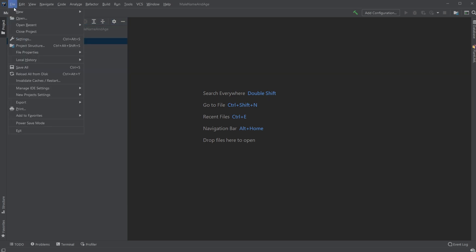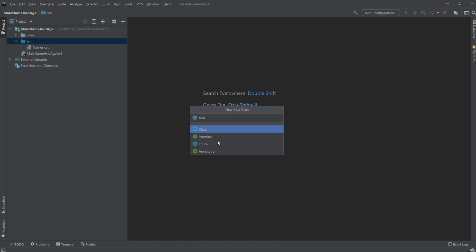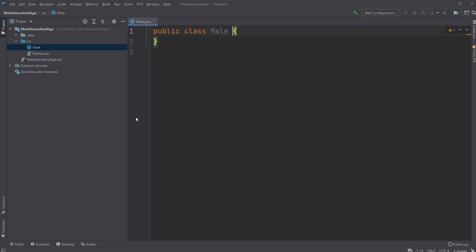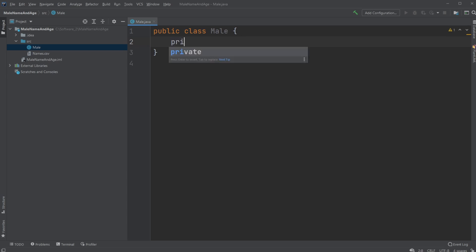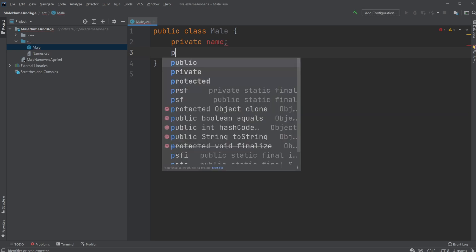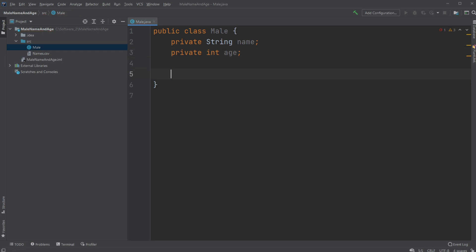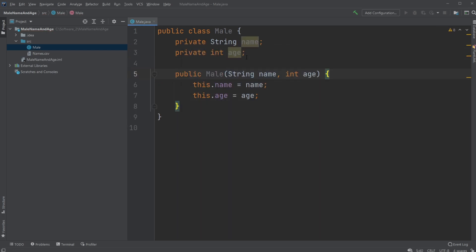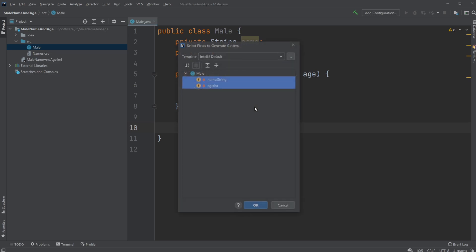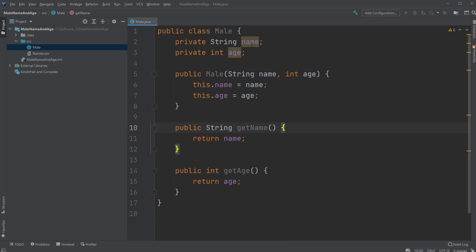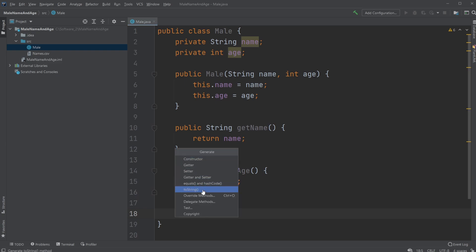So what I'll be doing is I will first create a class called Mail, and in this class we will have the attributes: private string name and private int age. We'll just have a constructor having both the name and age of the Mail using the this operator. And we're just going to simply have our getter methods, being able to get the name and get the age, while using encapsulation.